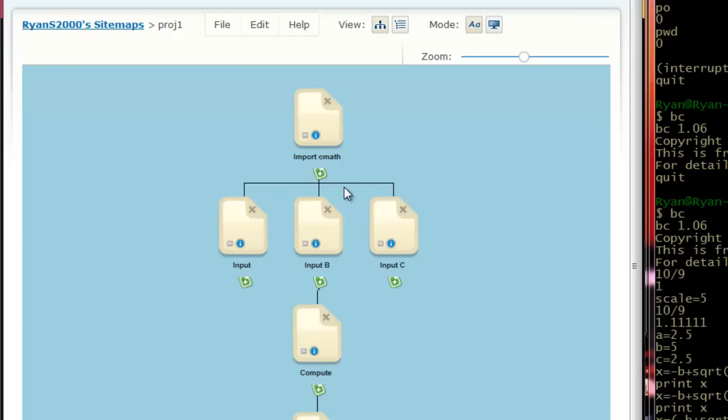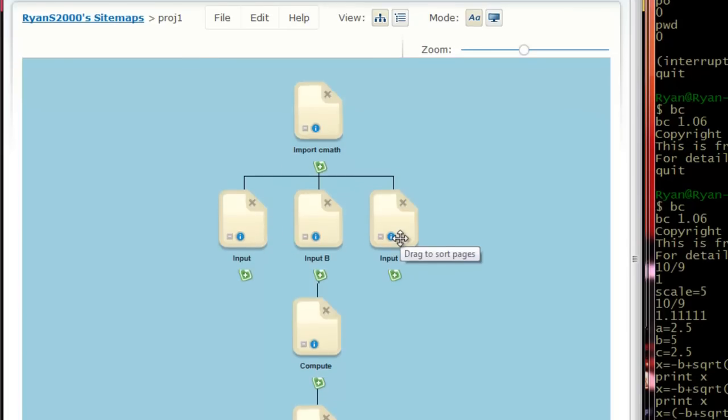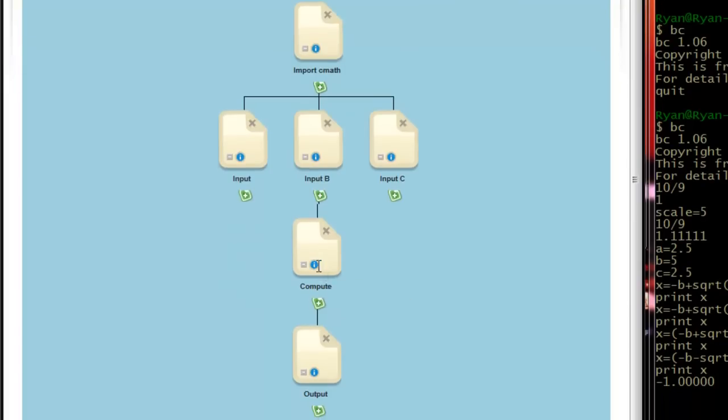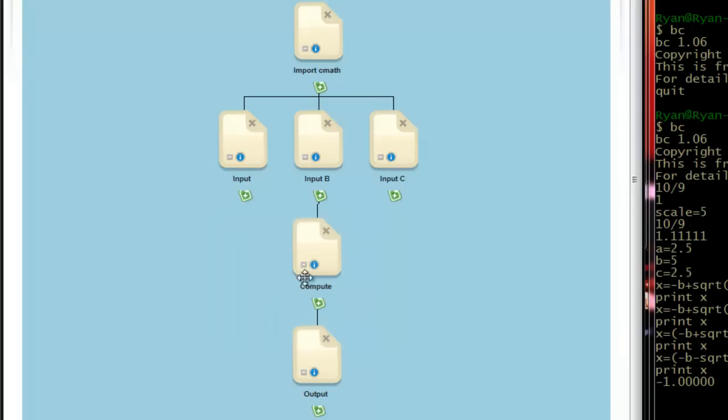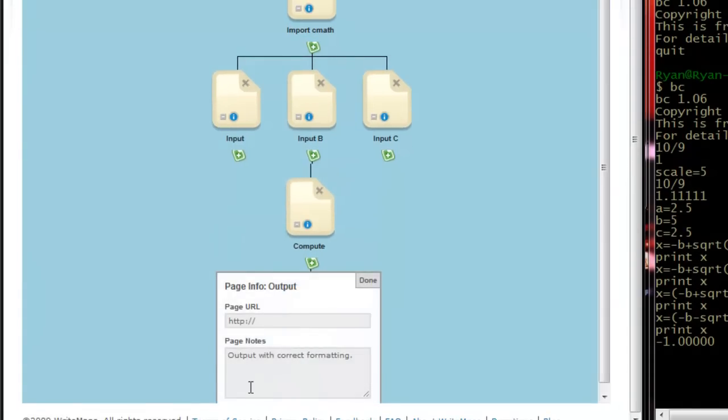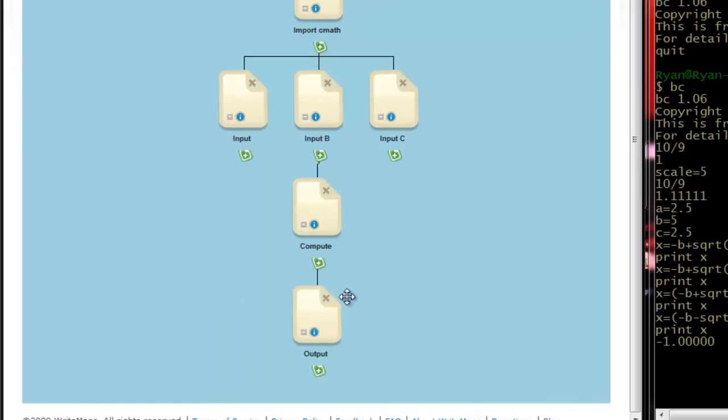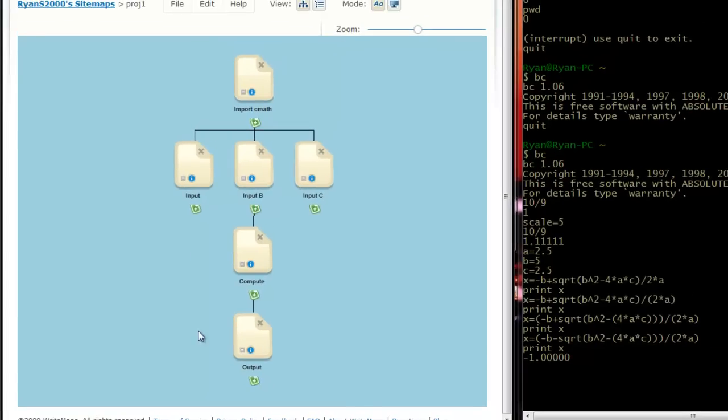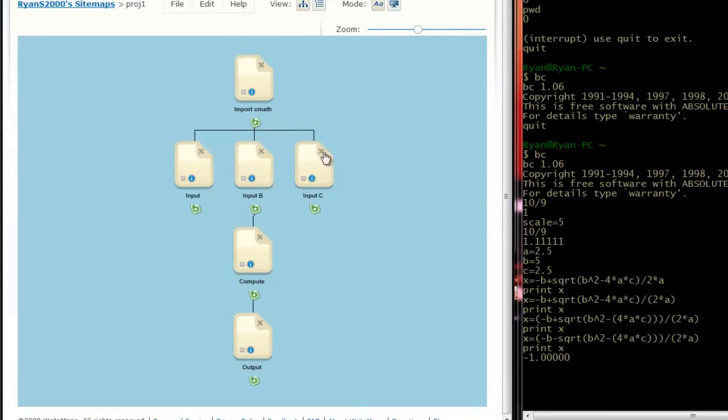And so then I know that I want the user to input variables A, B, and C. I then know that I want the user to compute these variables using the quadratic equation. And then I know that I want to output with correct formatting. So using this website, if you're having a hard time visualizing what the correct workflow is and how it should be done inside of C++, this will give you a little visual cue as to how to do it.